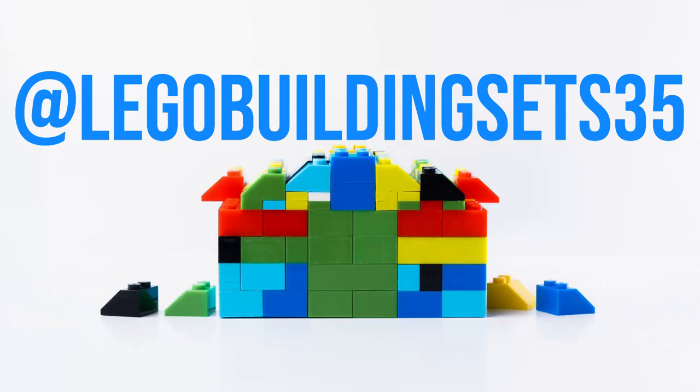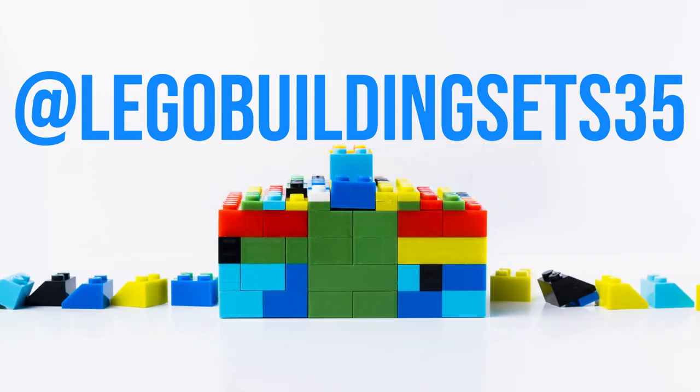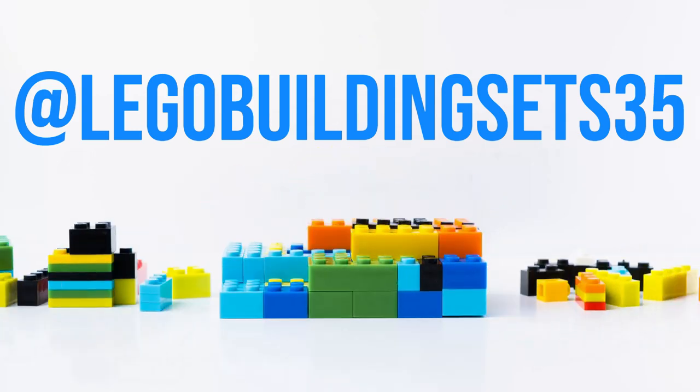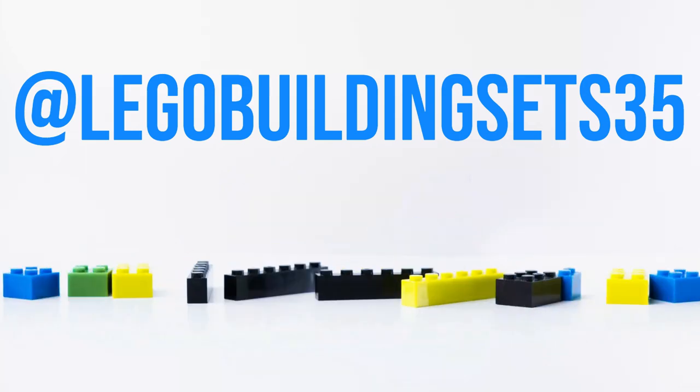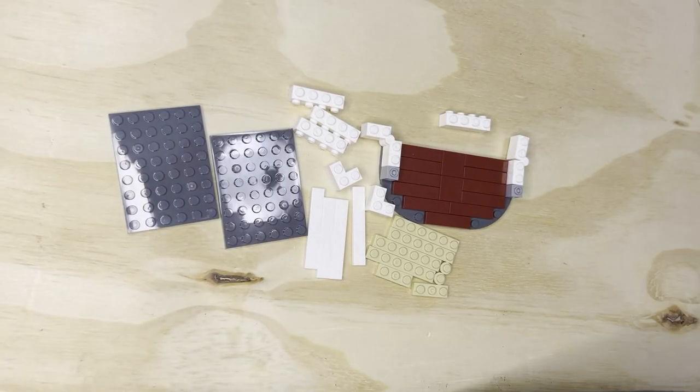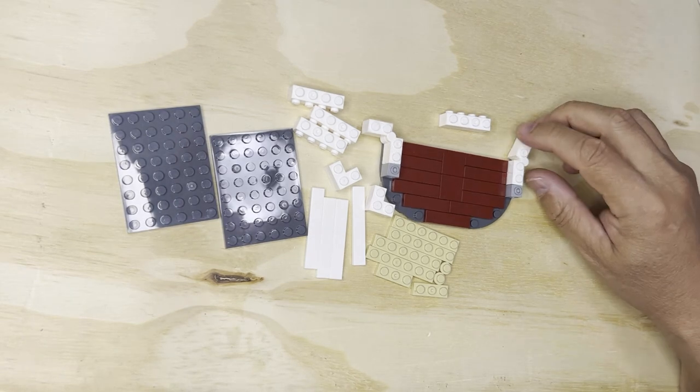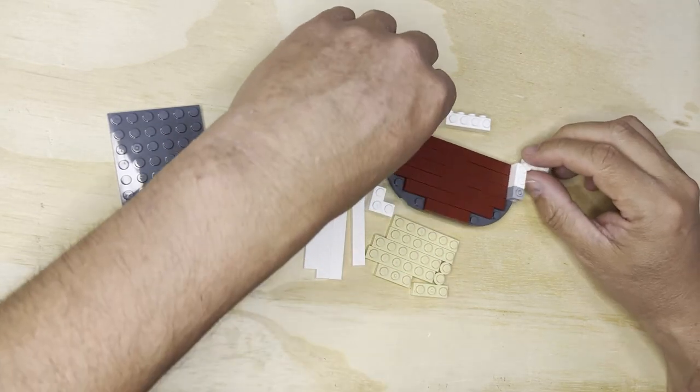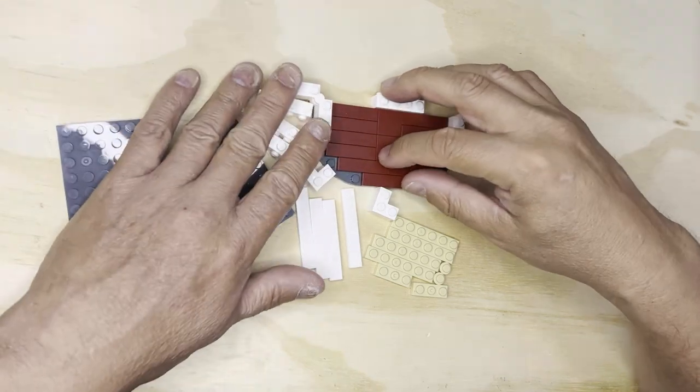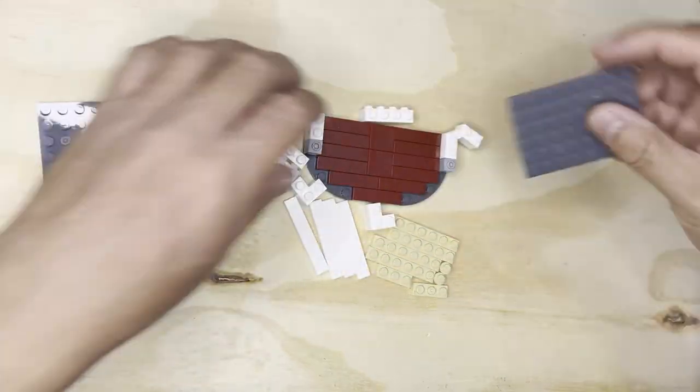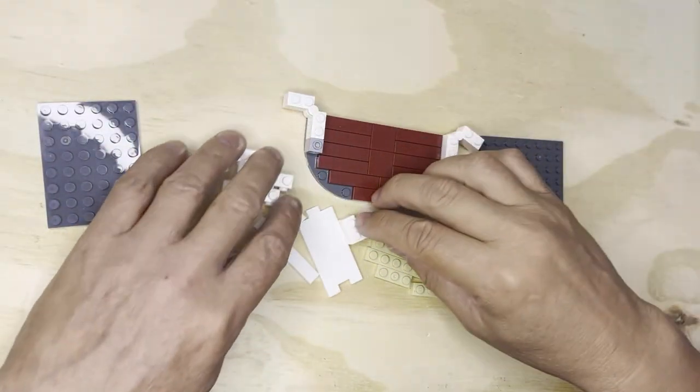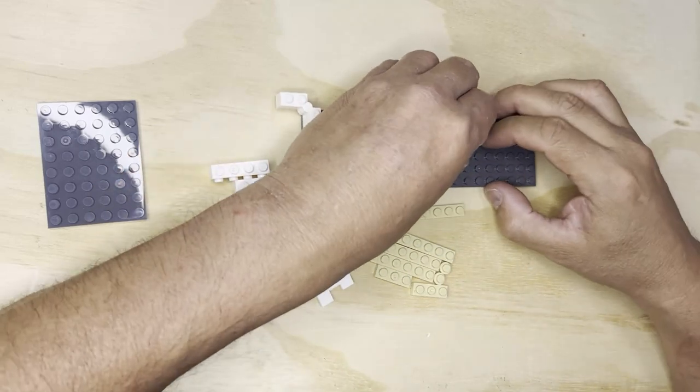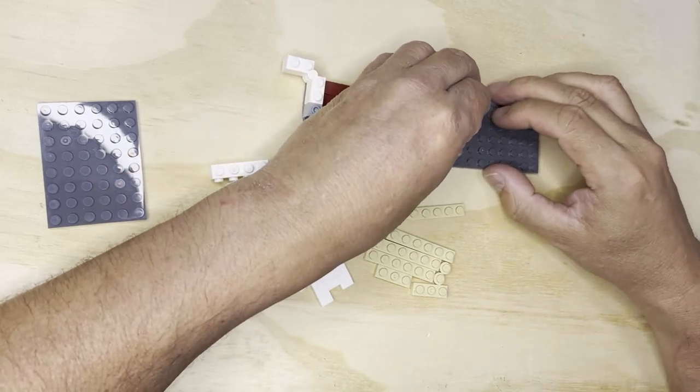You. All right, Lego fanatics, we're back. We're gonna go for one more video here. Got some parts and everything, so I'm gonna just put this together and we'll go from there.